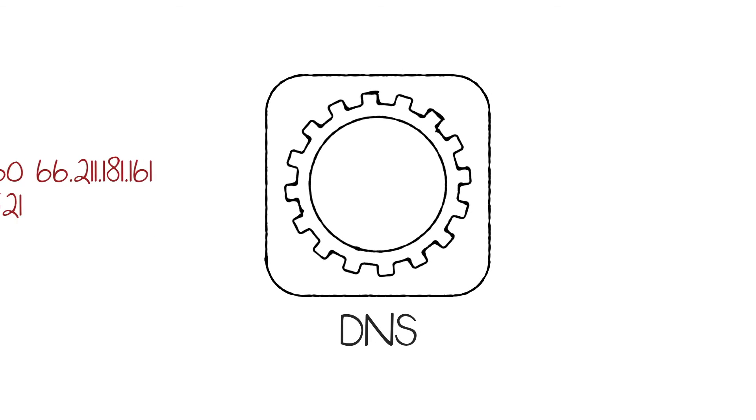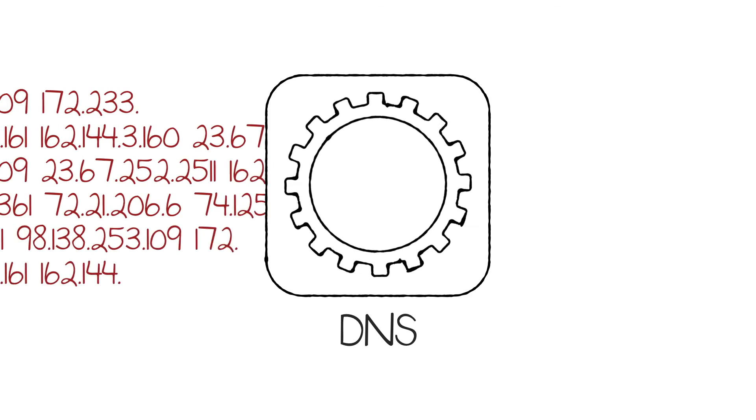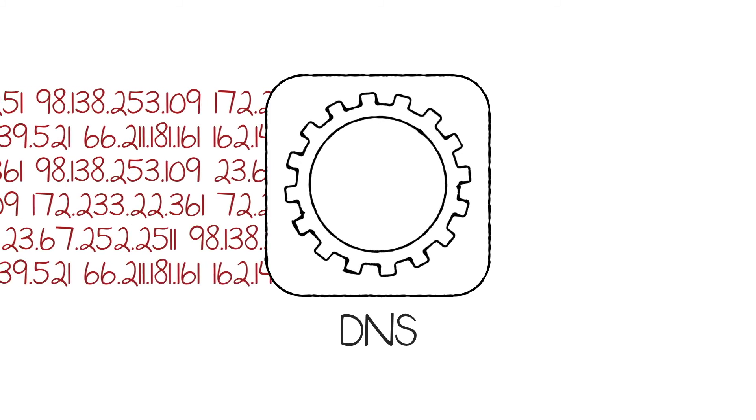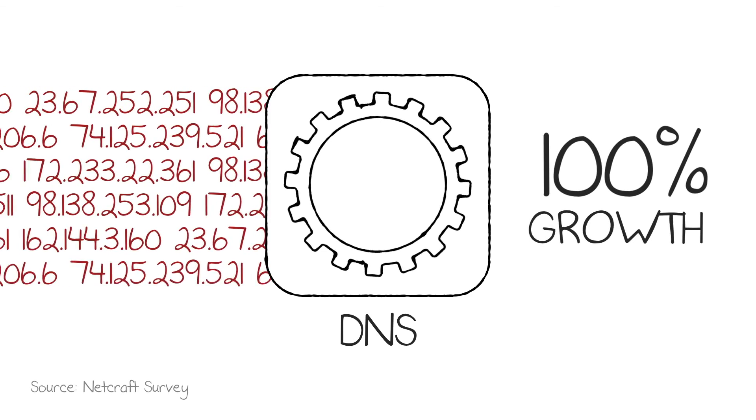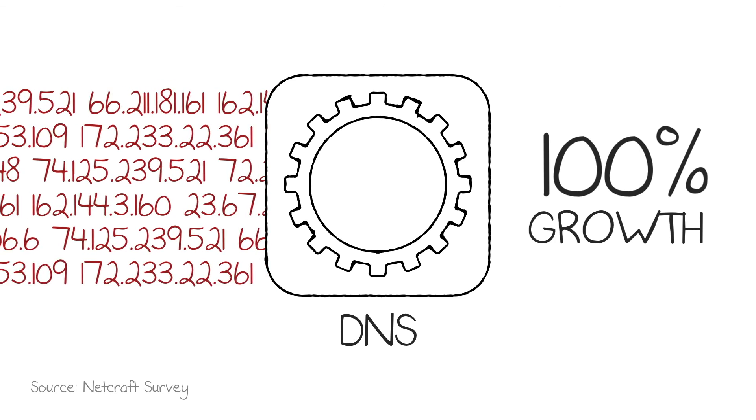In the last five years, the volume of DNS queries has climbed over 100%. So how do organizations deal with this increase in DNS?